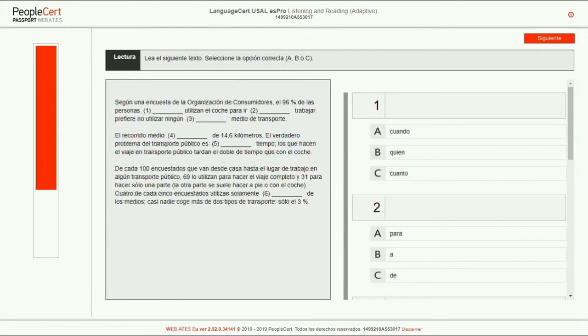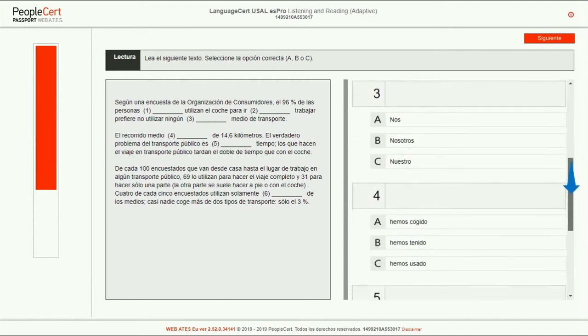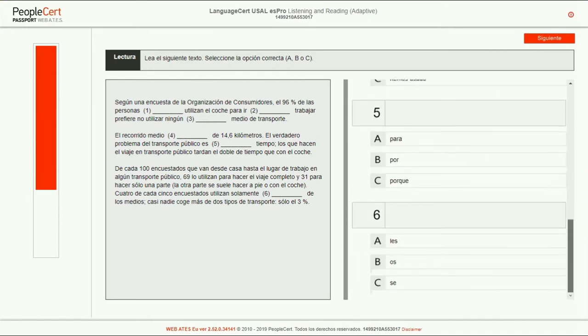You will be asked to fill in the blanks in a piece of text by selecting one of three options per blank. You should make sure you scroll down to view the whole text and all available options.